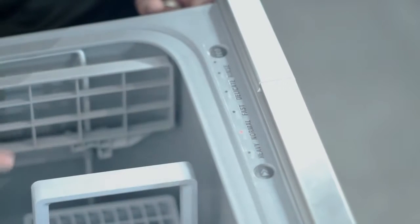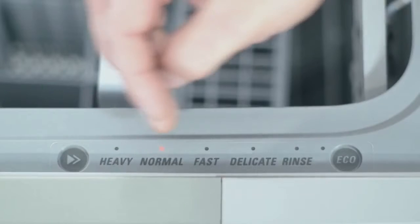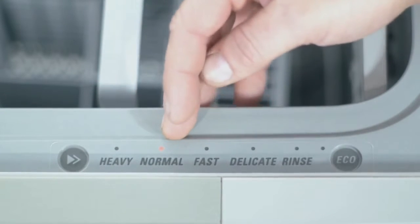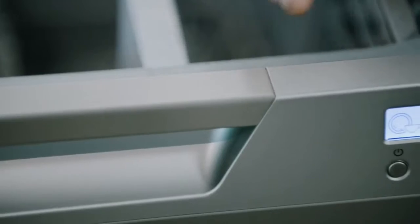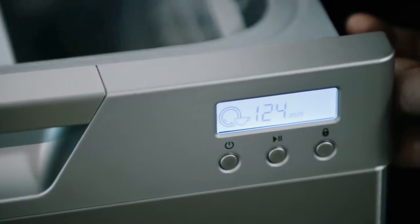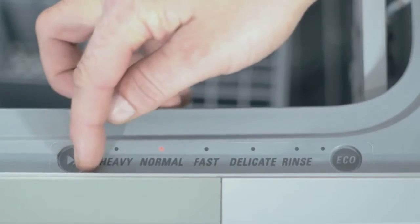The normal cycle is mostly used for everyday washes. It's great when you've got a mixture of plates, bowls, cups and glasses, so it's a great everyday cycle.